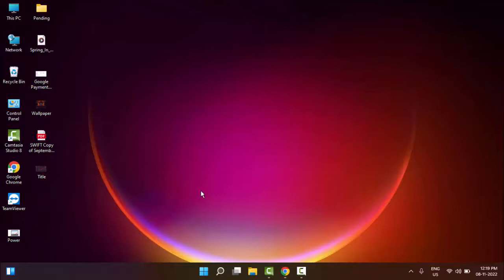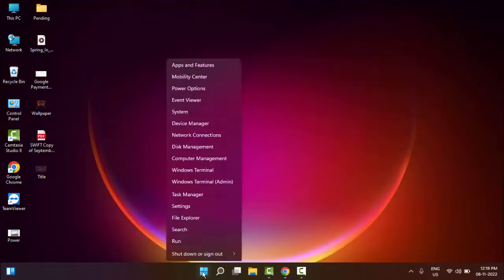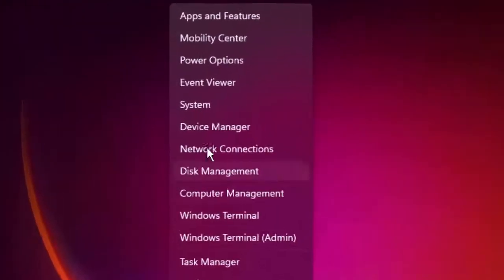The third method: update your graphic driver. For this, right-click on Start and go to Device Manager.